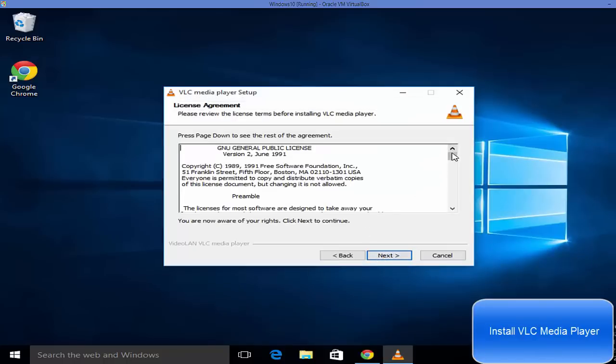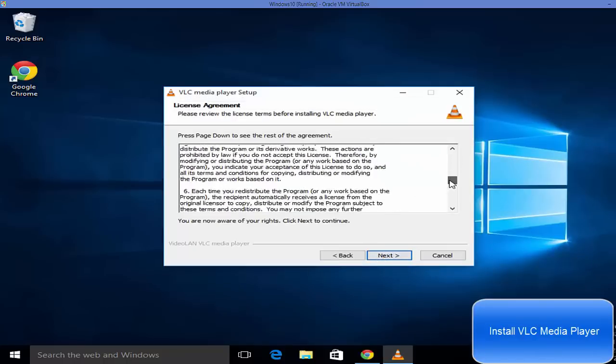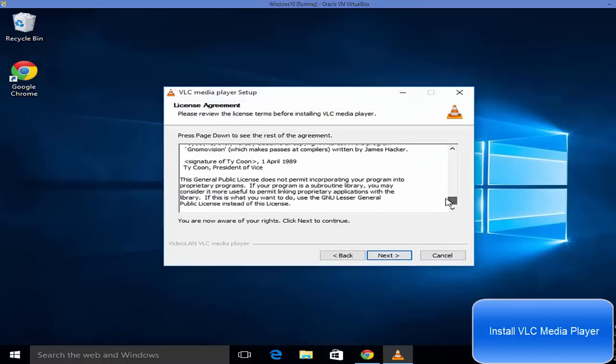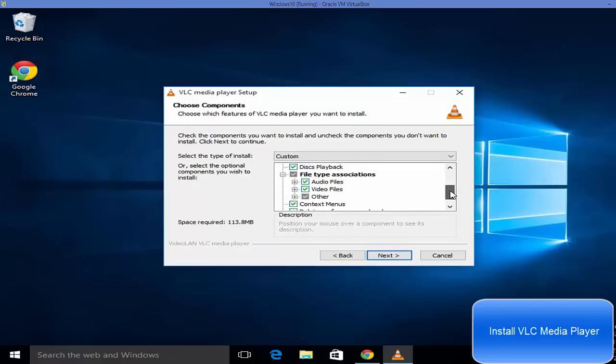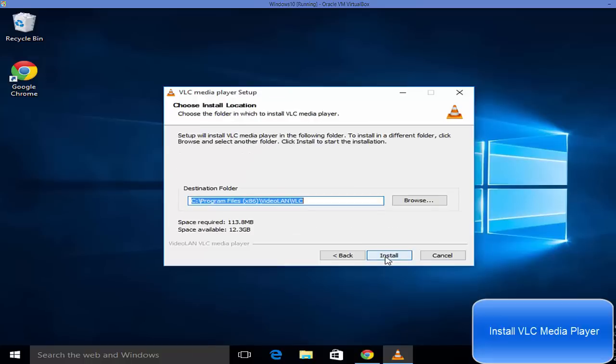These are the license terms and conditions which you may want to agree with, and then click next. Leave everything as default and click next. This is the location where VLC media player will be installed.